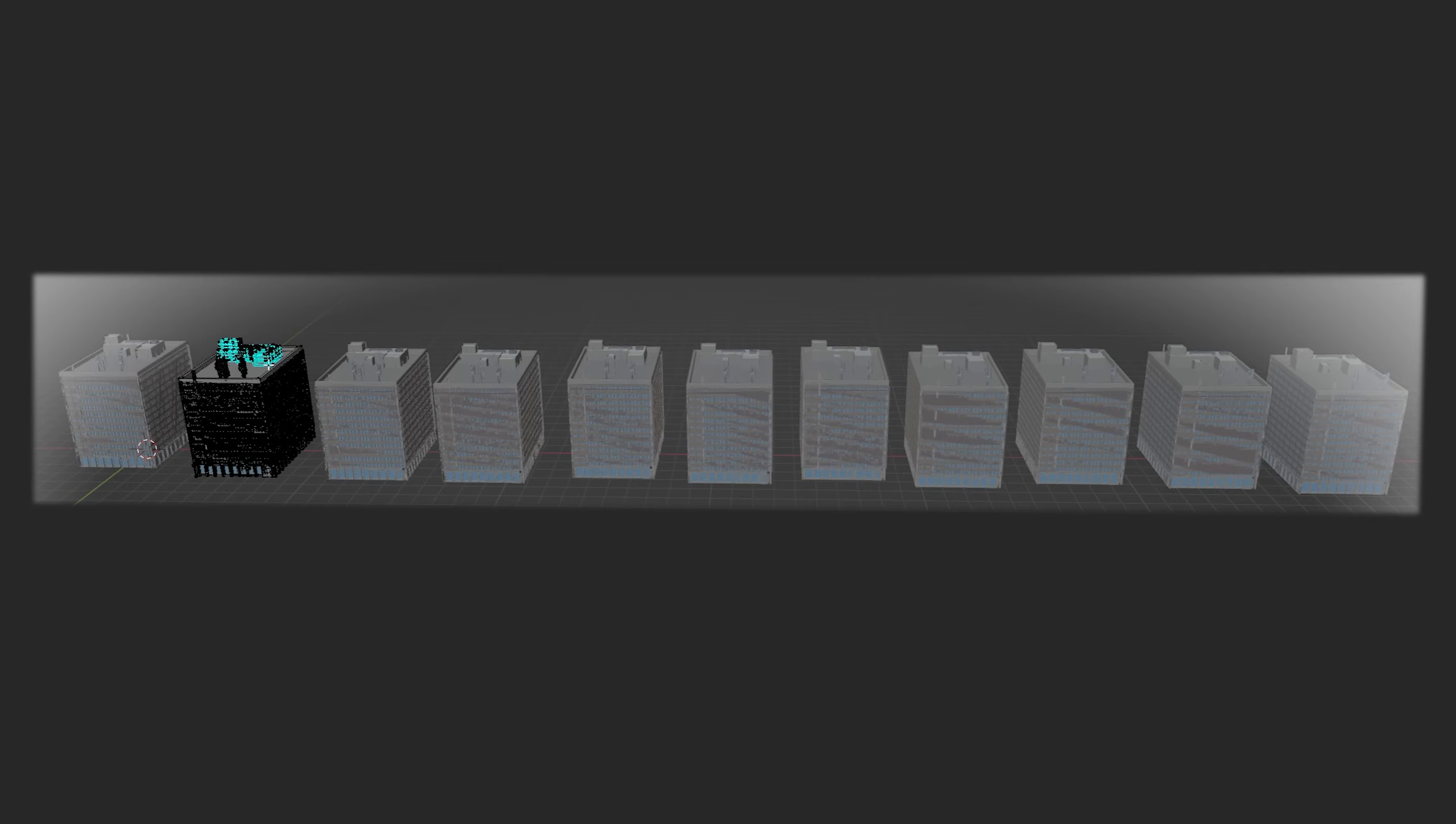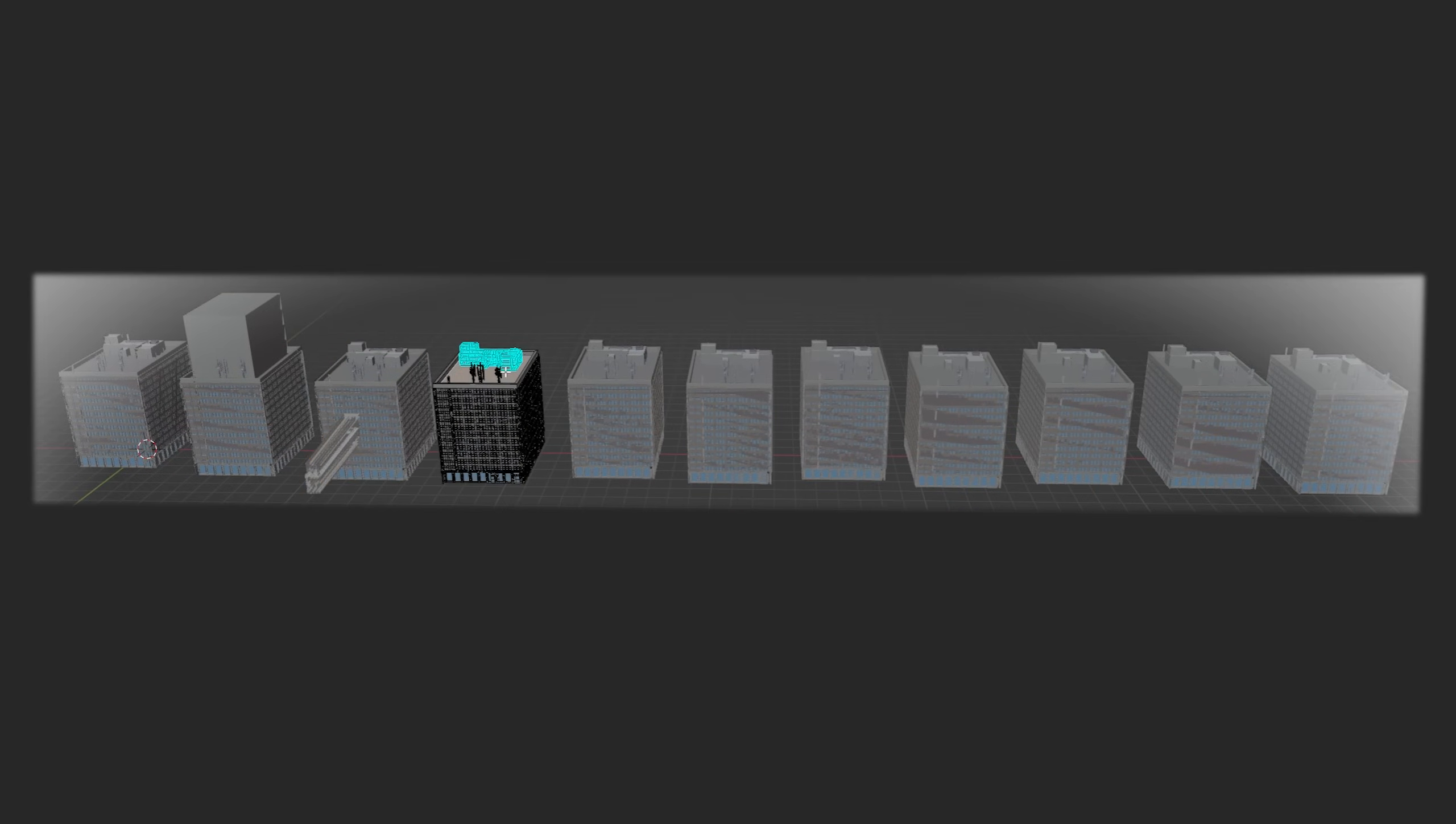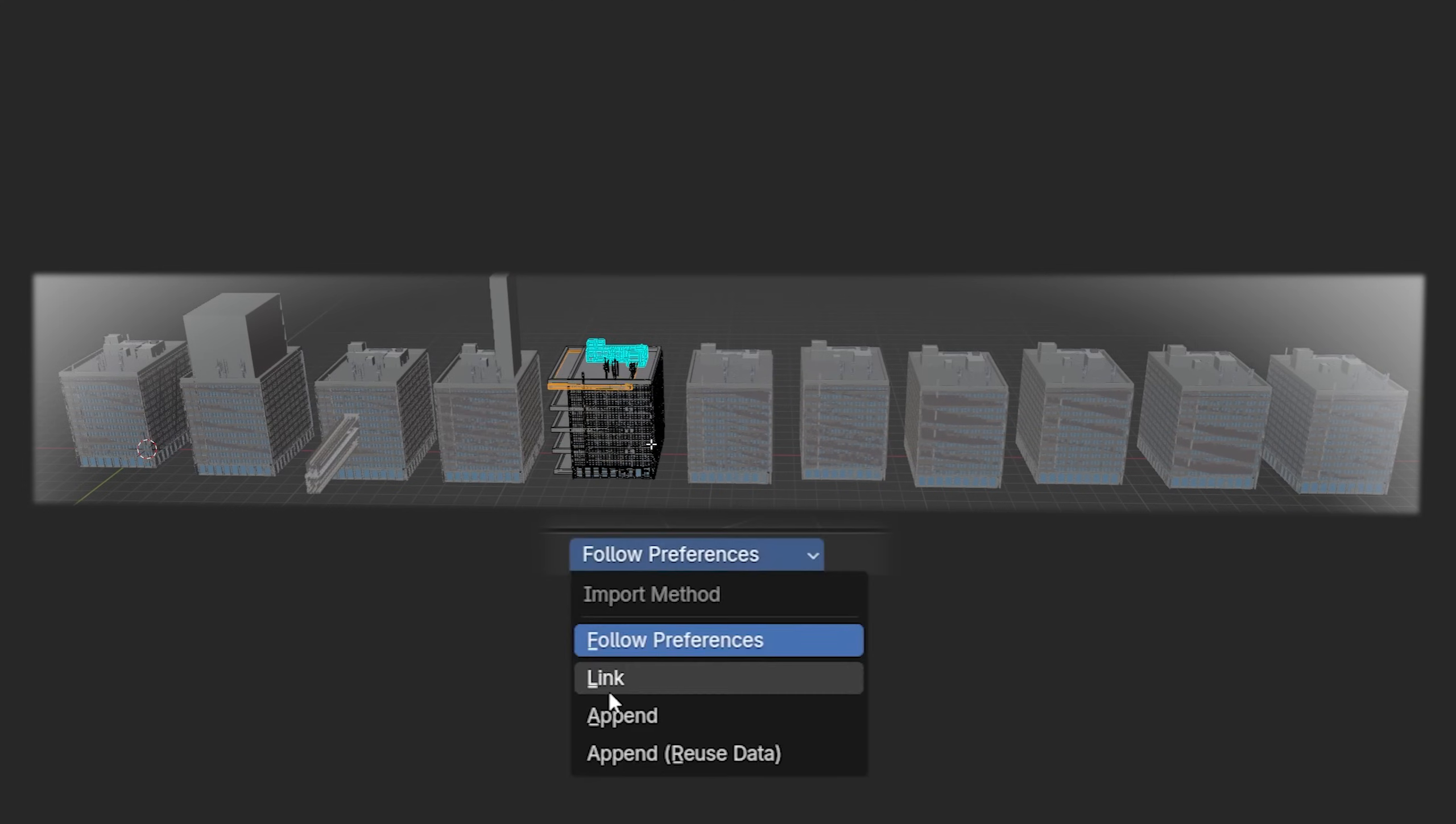This is the conclusion. If we don't want to make major changes to the model, for example to change the mesh and create another version of the building, link is the best import method.